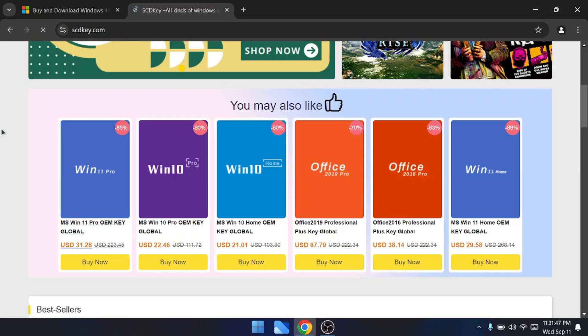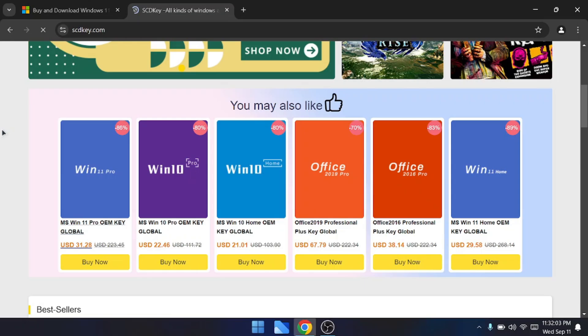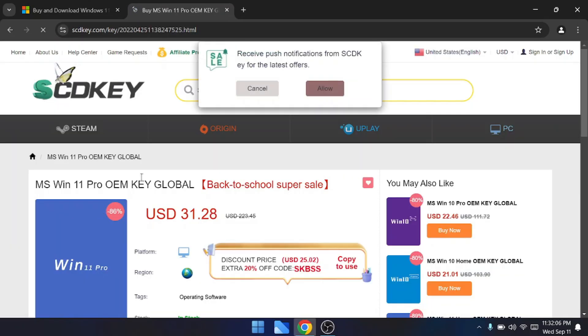I will leave the link in the description. You can just click on it, come to their website, and here you can find the Windows 11 OEM key, Windows 10, Microsoft Office 2019 Professional and 2016 Professional, and many other keys according to your requirement. Let's say I'm on Windows 11 Pro edition, so I will come here, look for Windows 11 Pro, and click on buy now.